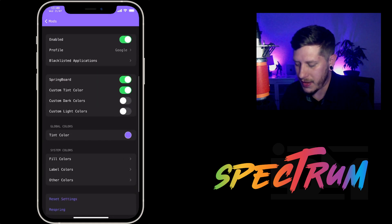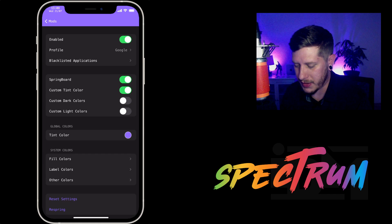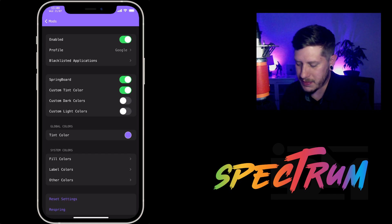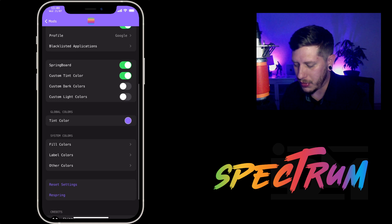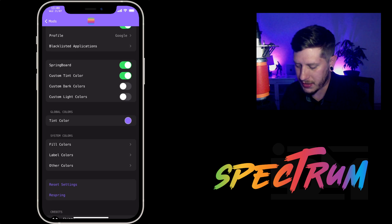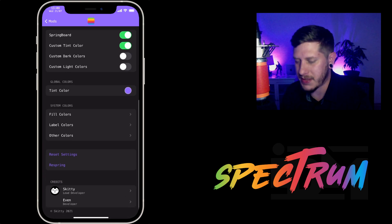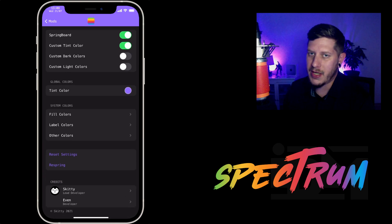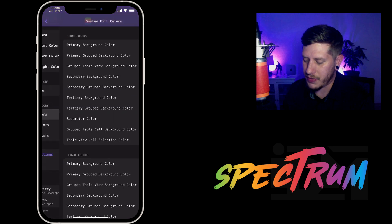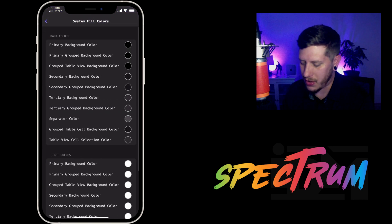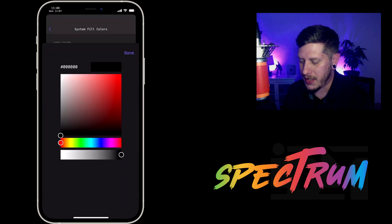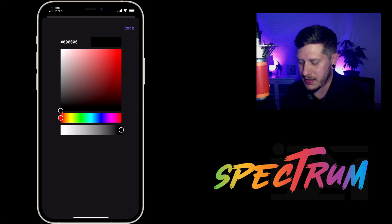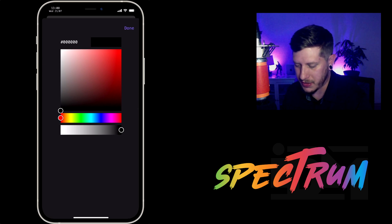You have more toggles here for the springboard, the custom tint color, custom dark colors, custom light colors, you have your global tint color and then you have your system colors. Now you can go crazy with this and go through and change all of these colors individually. As you can see, you basically can choose any color you want or input a hex code, which is really nice.